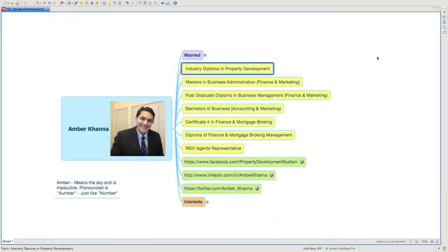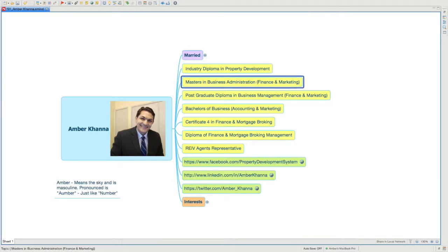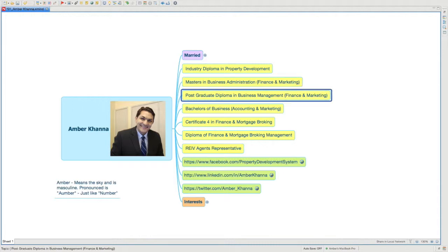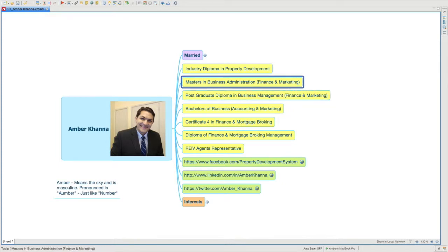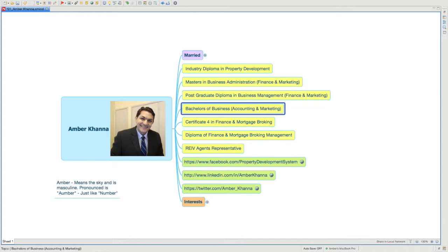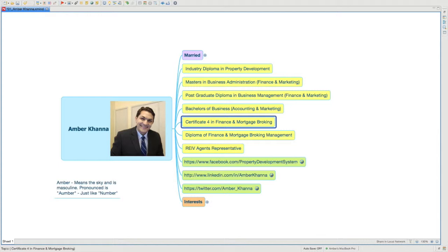Qualification-wise, I have an Industry Diploma in Property Development, a Master's in Business Administration in Finance and Marketing, a Postgraduate Diploma in Business Management in Finance and Marketing, and a Bachelor's of Business in Accounting and Marketing - all from La Trobe University in Melbourne. I have a Certificate IV in Finance and Mortgage Broking, and also a Diploma in Finance and Mortgage Broking Management.